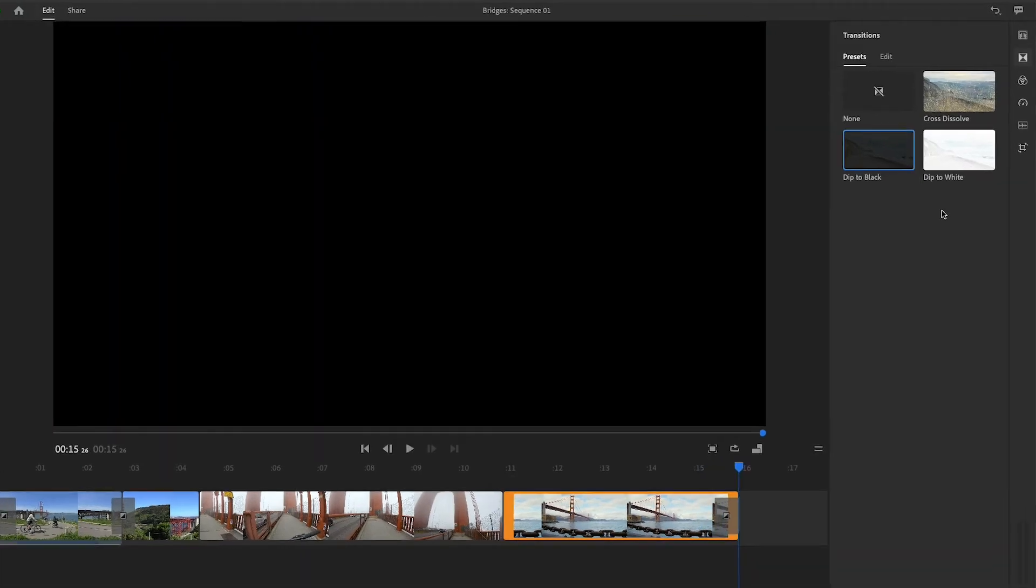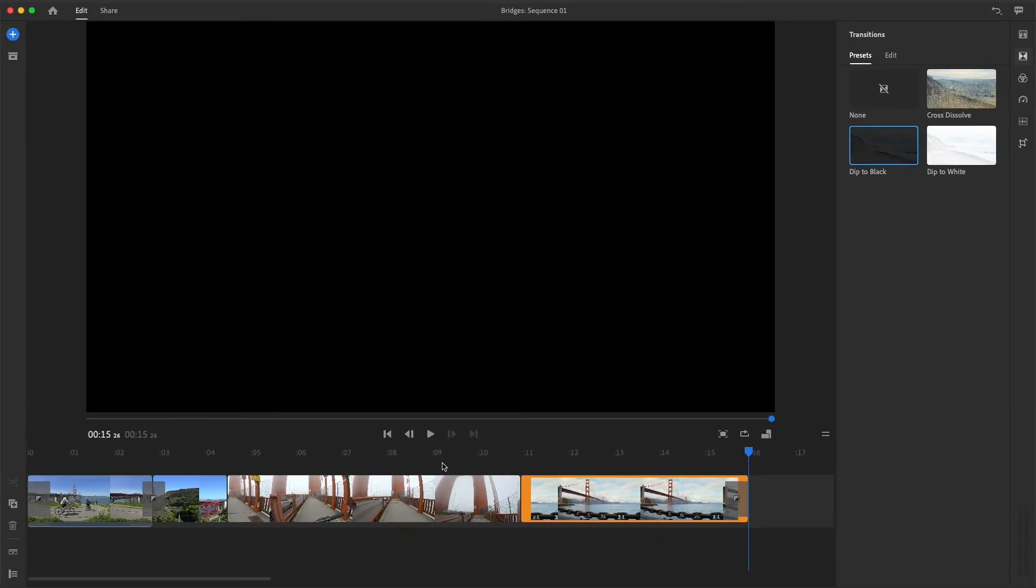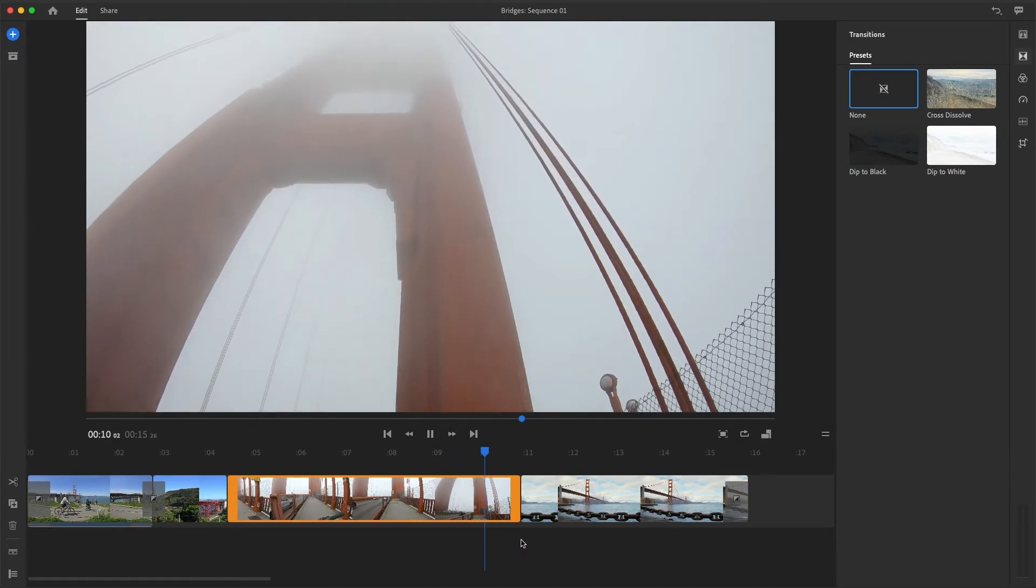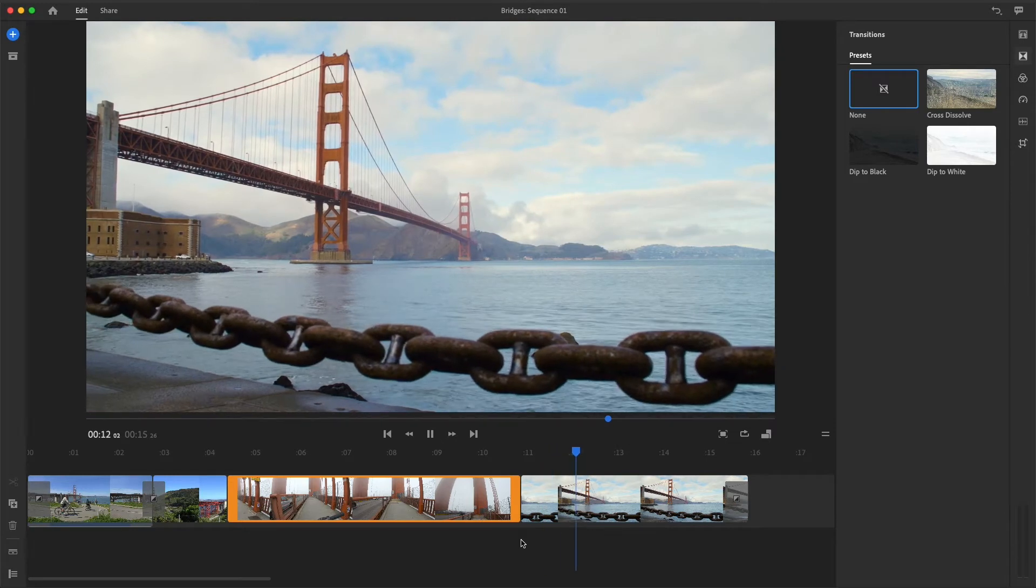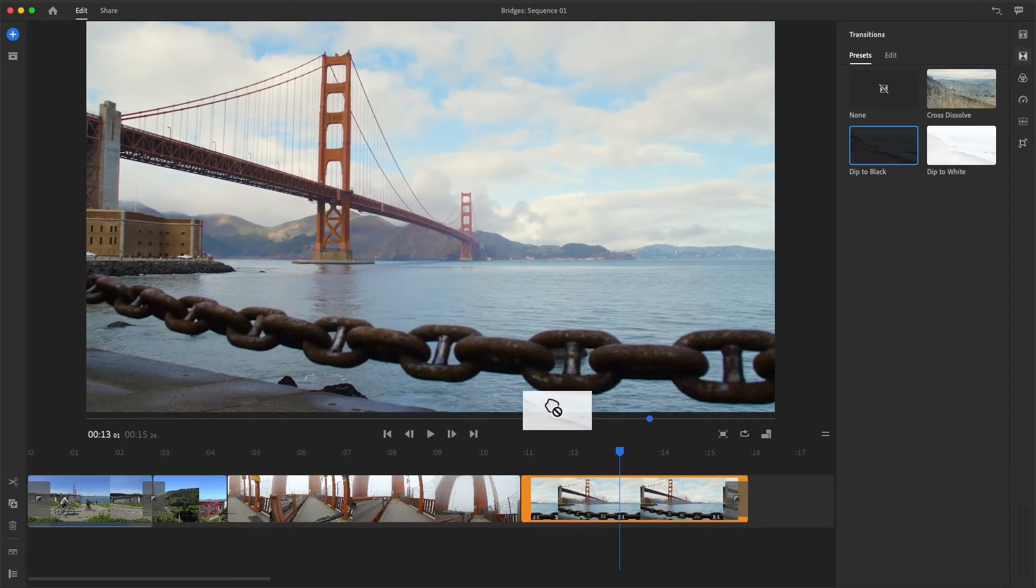Another useful transition is Dip to White, which works a lot like Dip to Black, but as you'd expect, fades the image to and from white. It should work well to smooth this cut, where the camera tilts up into the fog above the Golden Gate. So I'll head up to the Presets panel, grab Dip to White, and then drag and drop it on the cut.